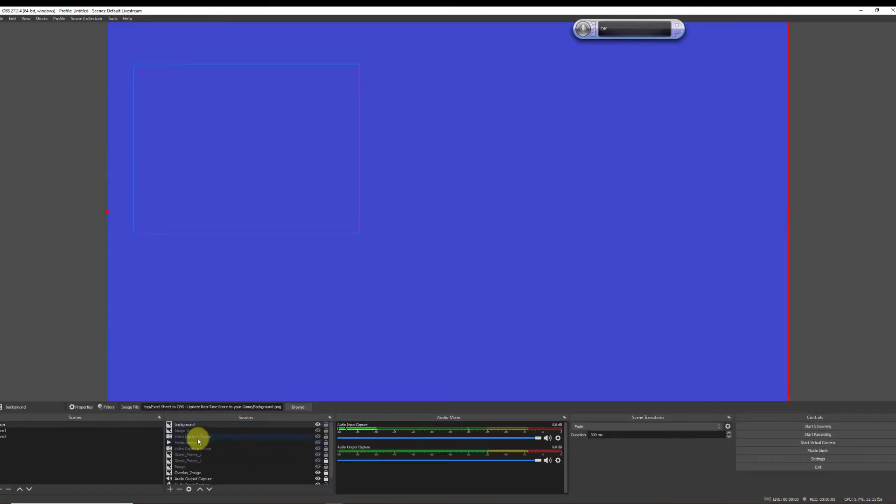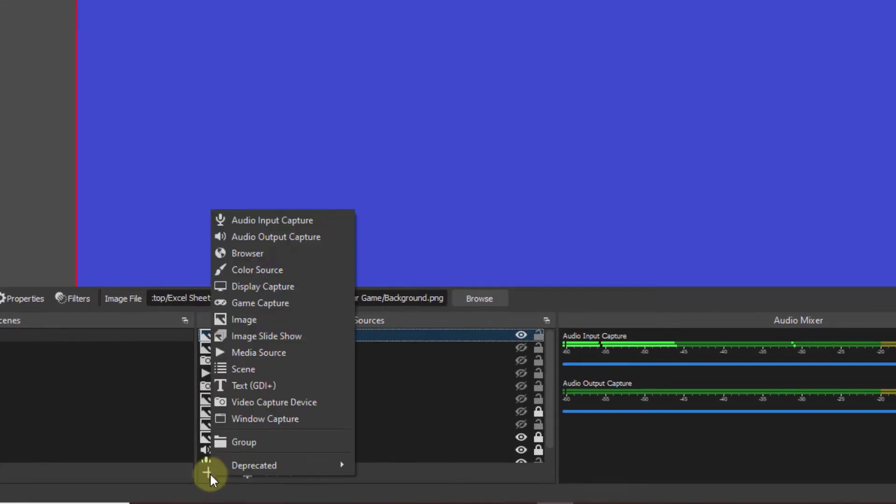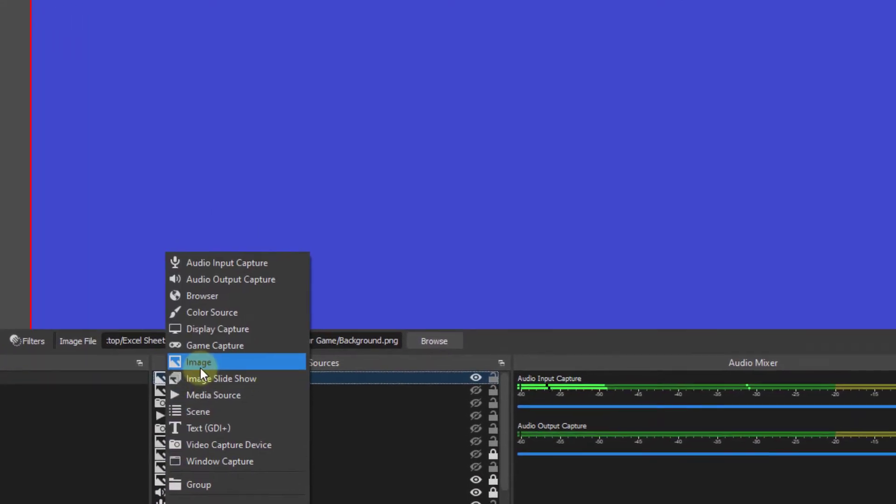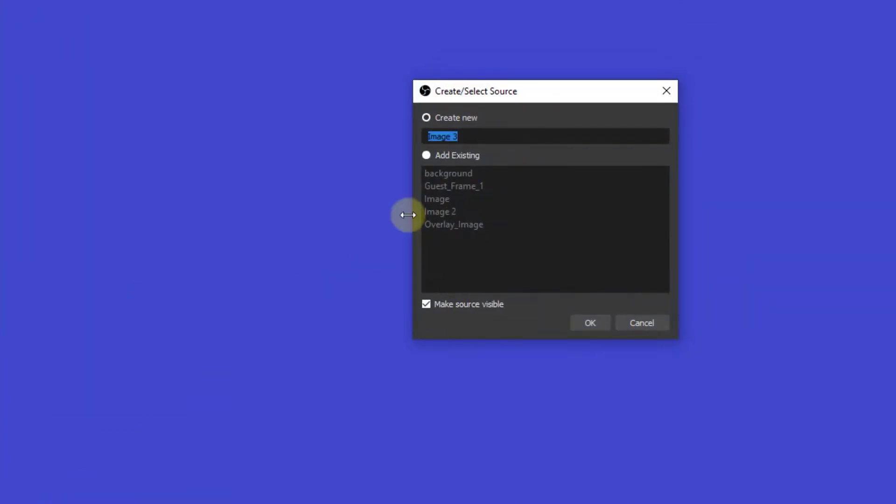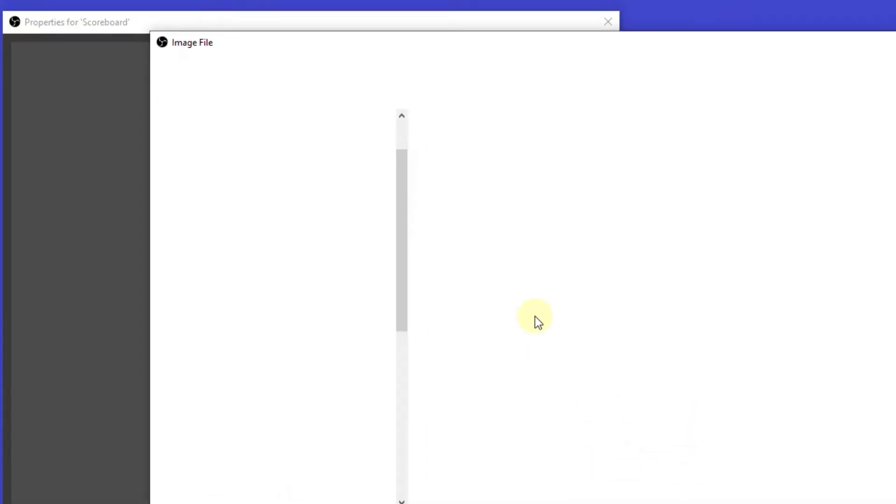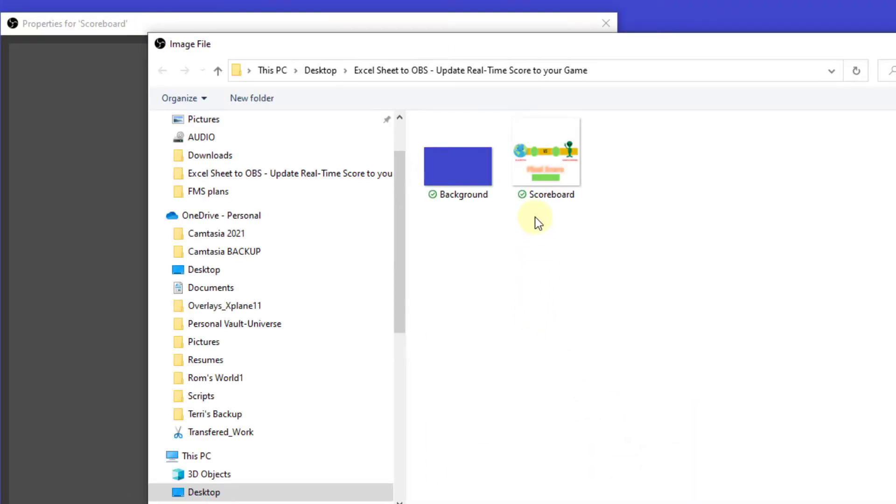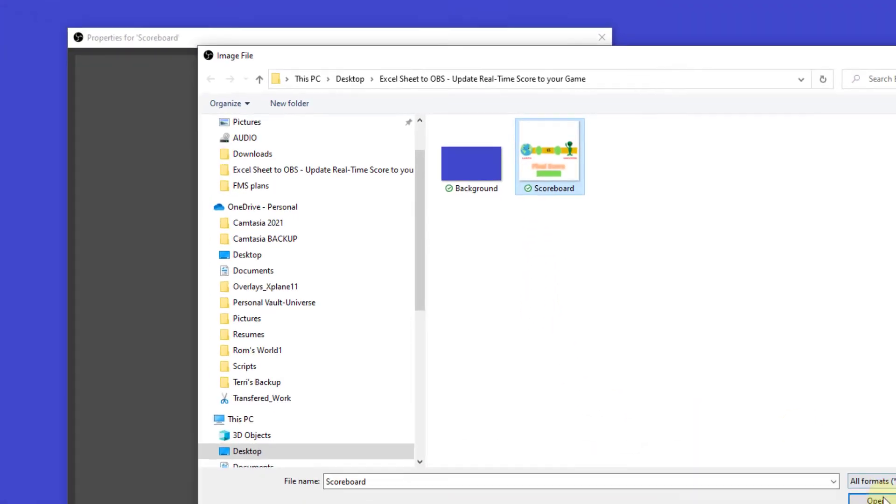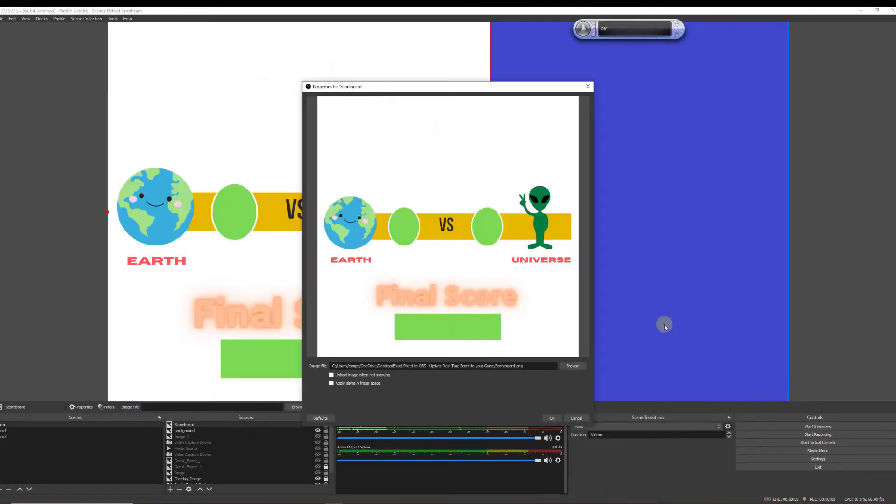So now we need another image to add to this background. So let's go ahead and add our scoreboard where all the action will begin. I'll name this scoreboard, click OK, then browse to my display or my image, hit scoreboard. That's my display image then hit OK and there it is.